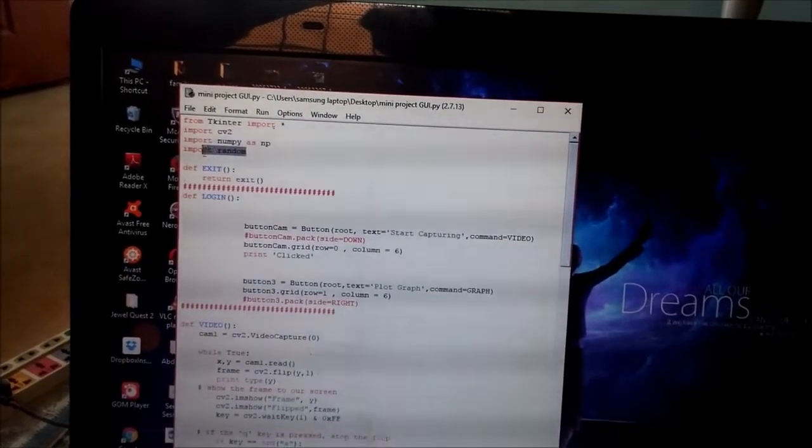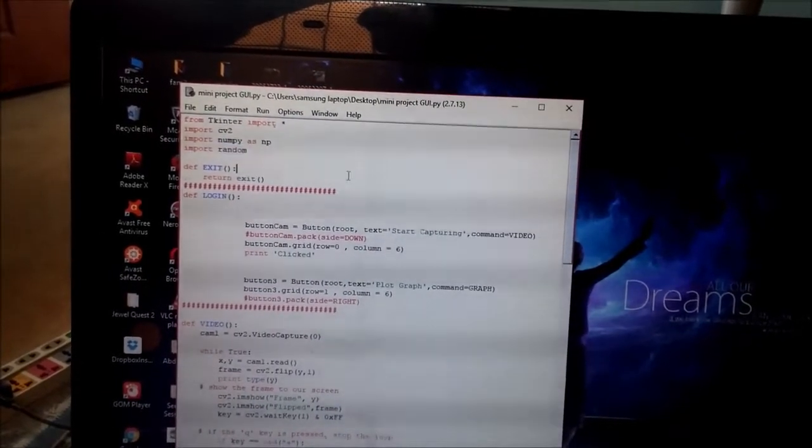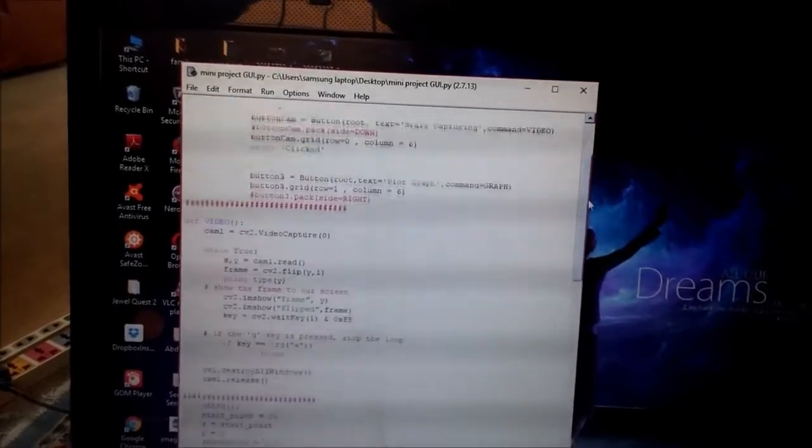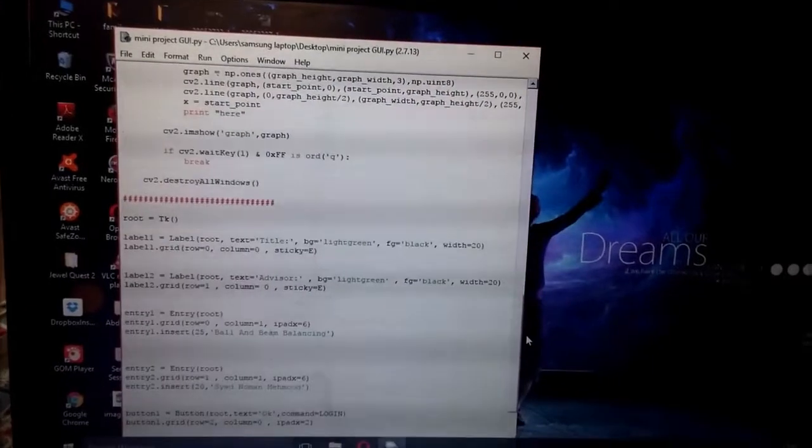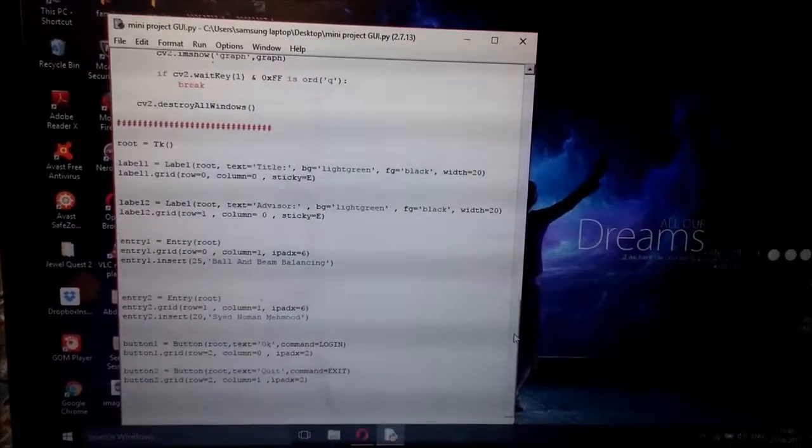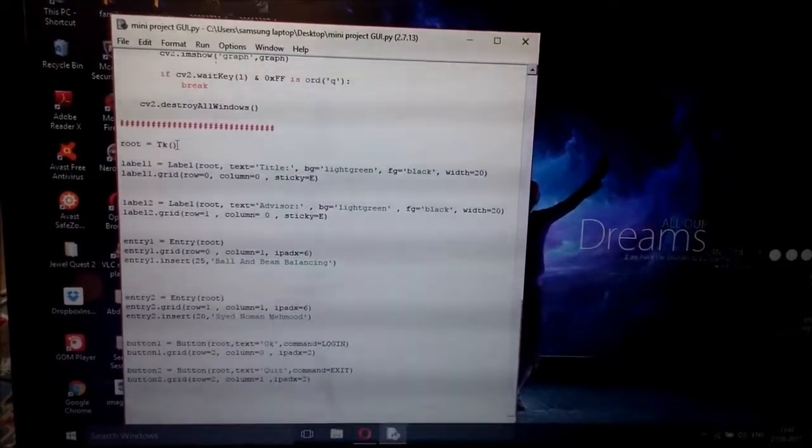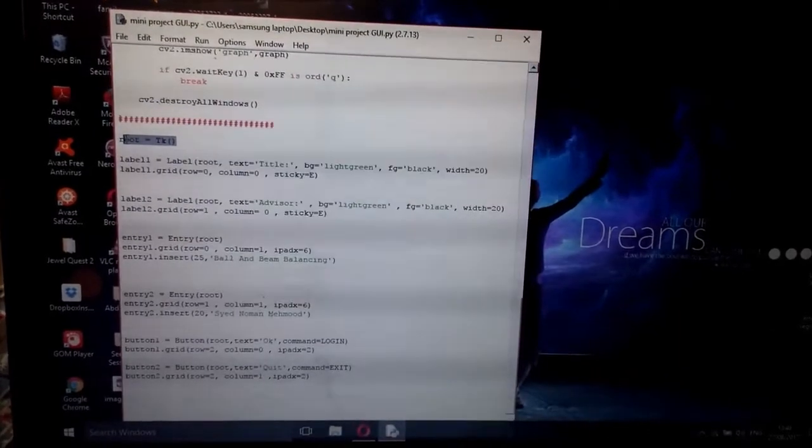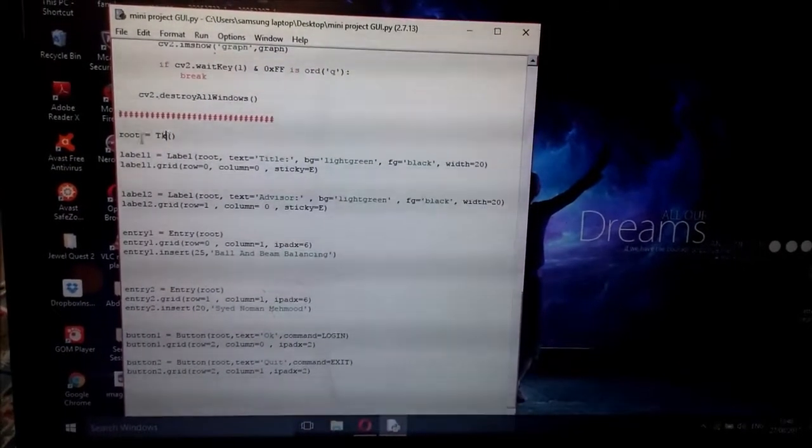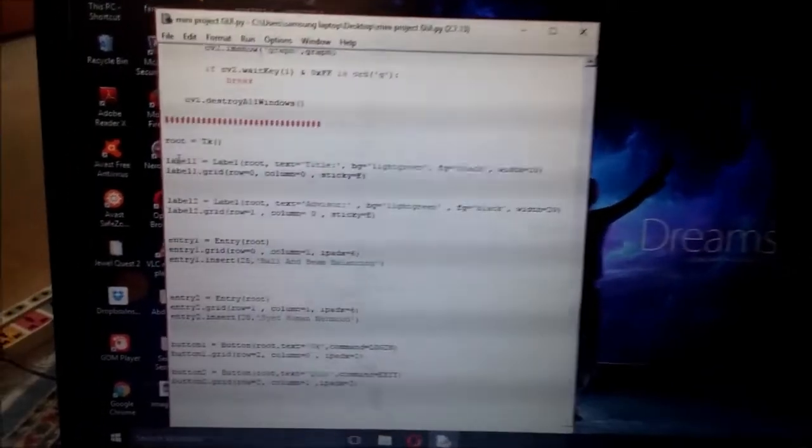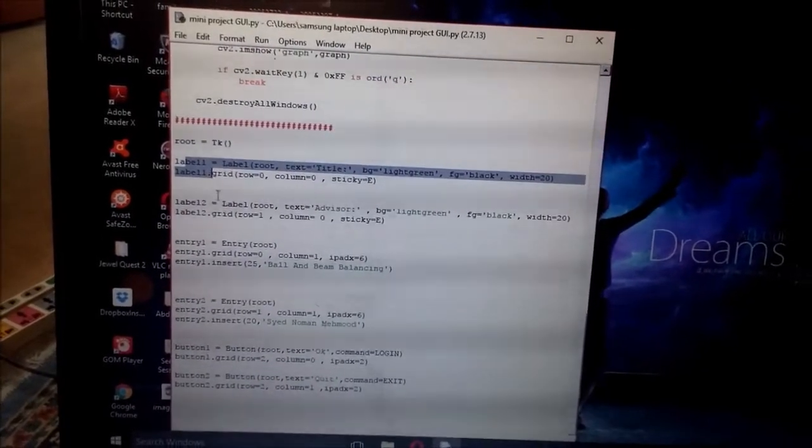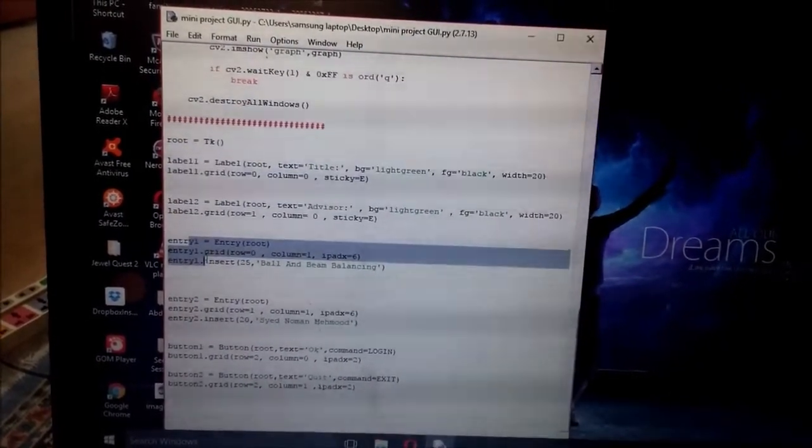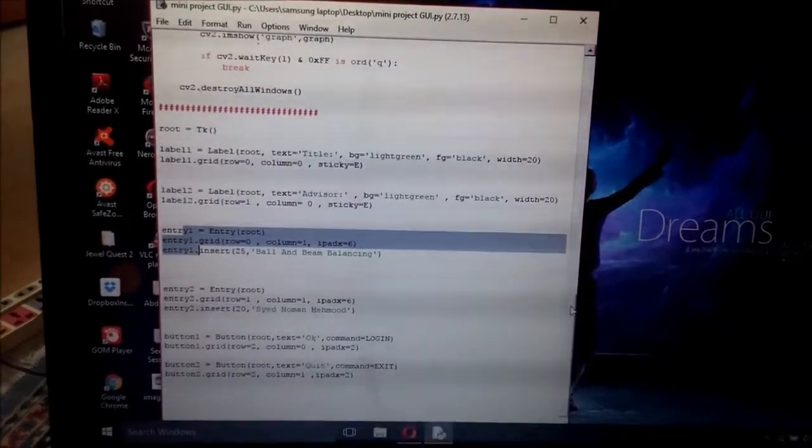Now let's begin with the coding. In coding, first of all I have made these labels starting from the root. Root means the empty window. In this I have made labels here: label one, label two, entry one, entry two.